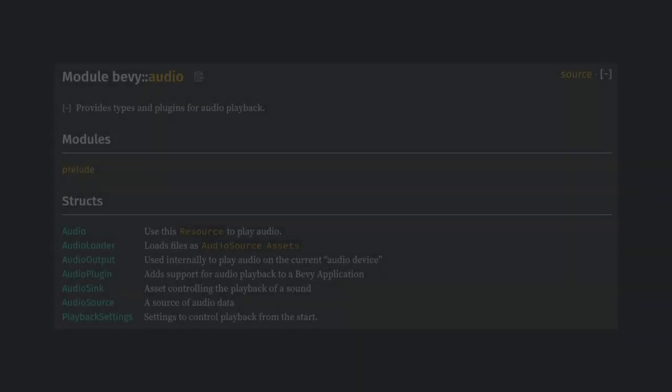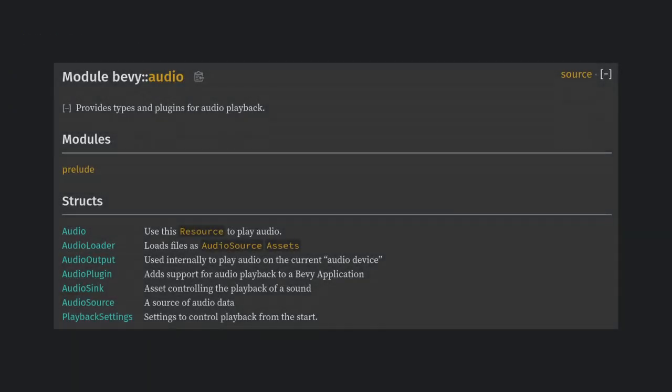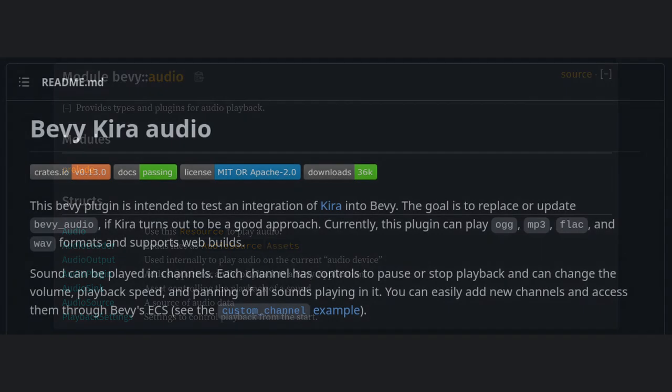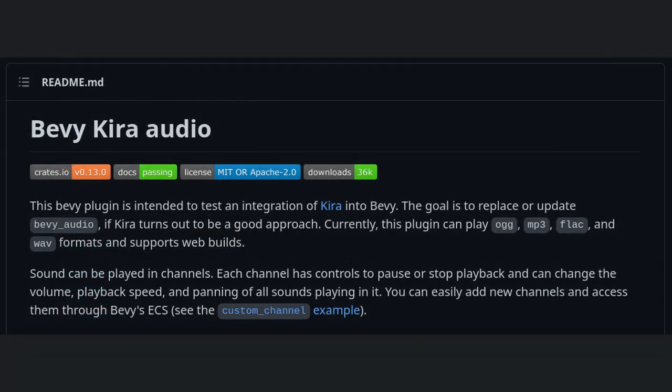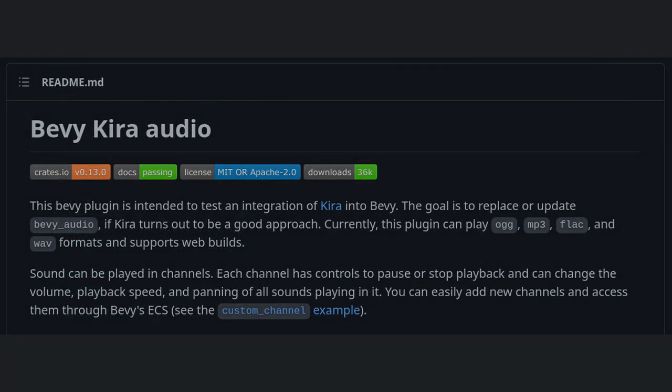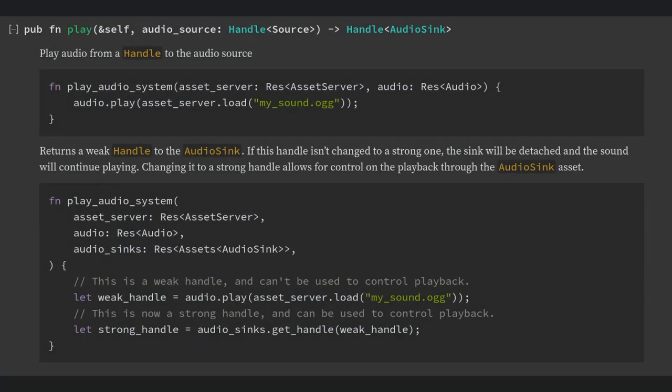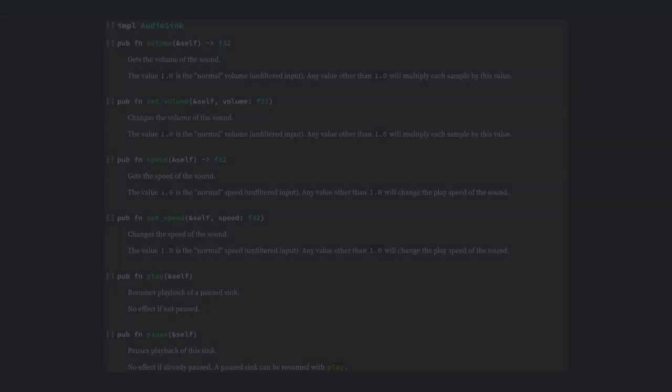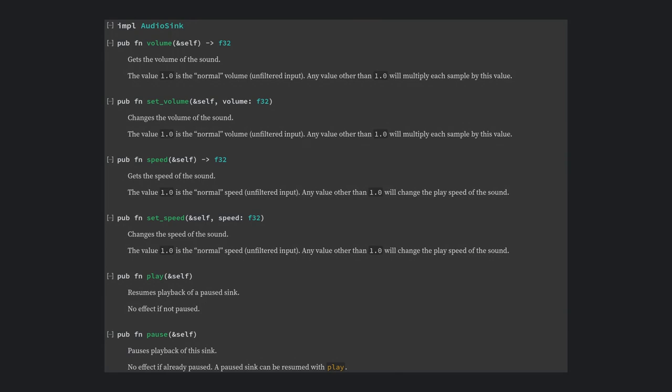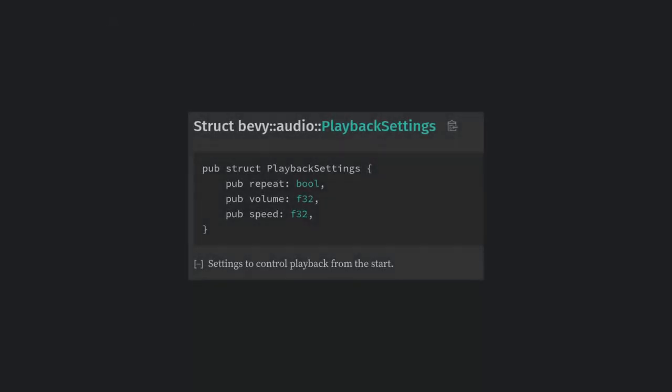Bevy audio is a bit minimal at this point, and if you want a more complete audio solution, I would recommend BevyKira Audio, which I'll do a standalone video on soon. But basically, all we need to do is load the audio file from the asset server, and then call audio.play. This gives us back an audio sync handle, which gives us normal controls for how to stop or modify playing a sound. And you can keep this sync handle in a component if you want to wait a few frames to modify it. We can also play with settings if you want to loop the audio or change its volume right off the bat.